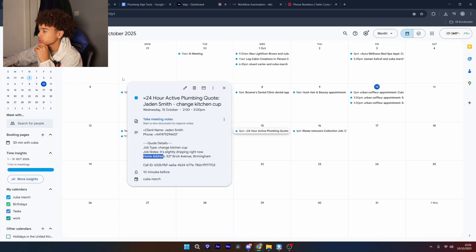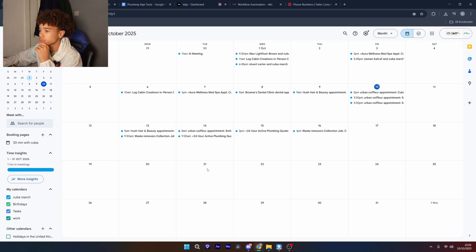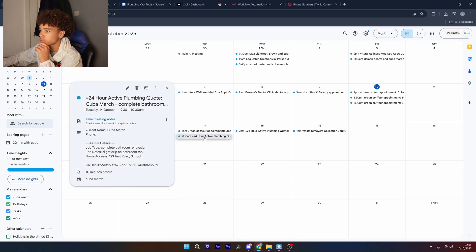Cuba March. Okay, Cuba March, just to confirm, I'm having you down for free quote on Tuesday, October 14th at 9:30 a.m. is that it? Okay, yeah. Goodbye.